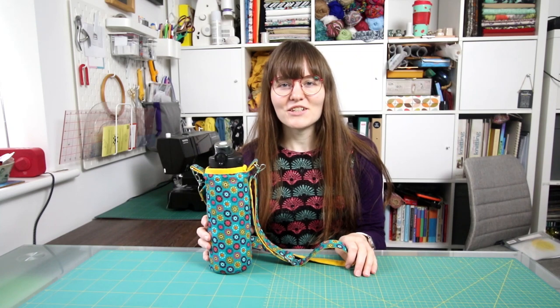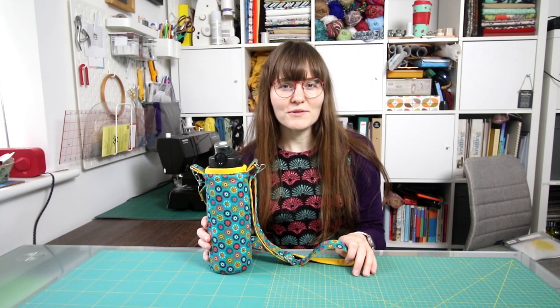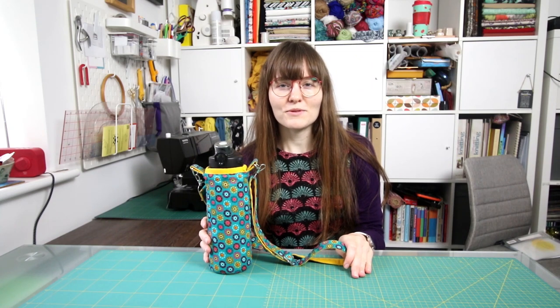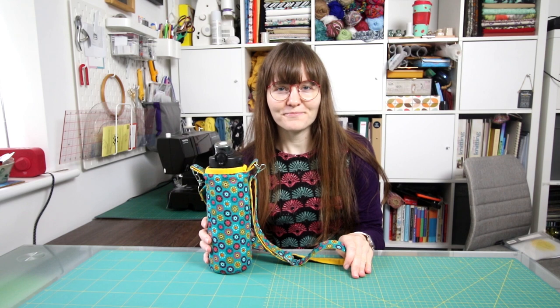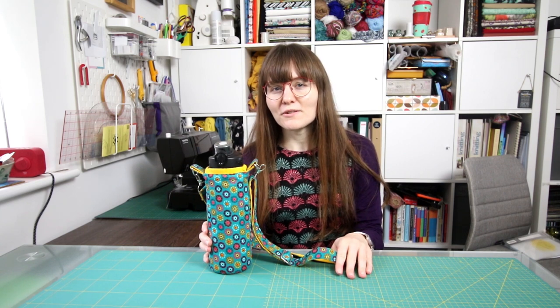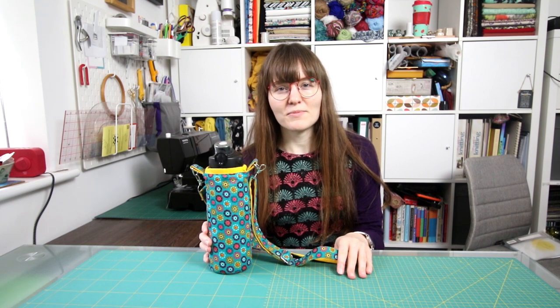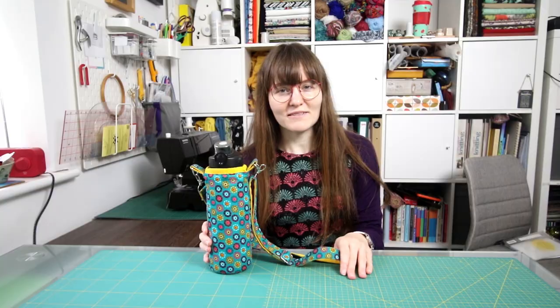Hello, today I'm going to share a tutorial with you on how to make a water bottle carrier. As always, if you enjoy the video, please don't forget to like and subscribe if you haven't already.